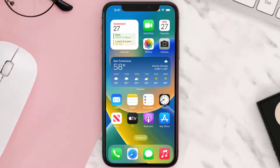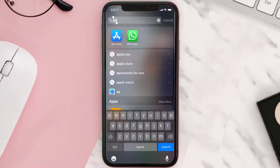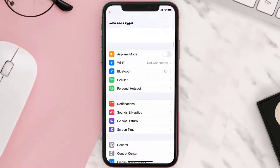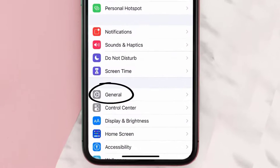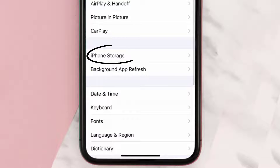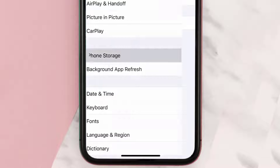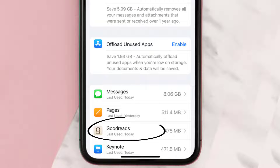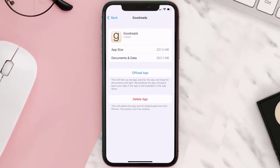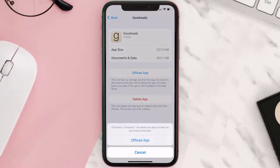But if you still encounter this issue, then you need to clear the app cache. Go to your device settings and then scroll all the way down to General and tap on it. Then tap on iPhone Storage, search for the Goodreads app, tap on it, and once you're on this screen, tap on Offload App and tap again to confirm.